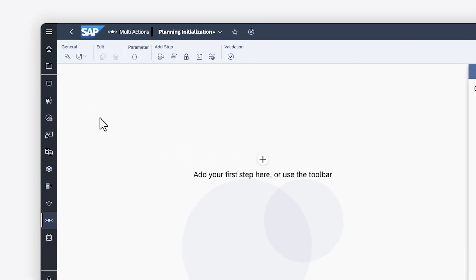Multi-actions support a range of step types, including data action steps, version management steps, data locking steps, data import steps, and API steps.